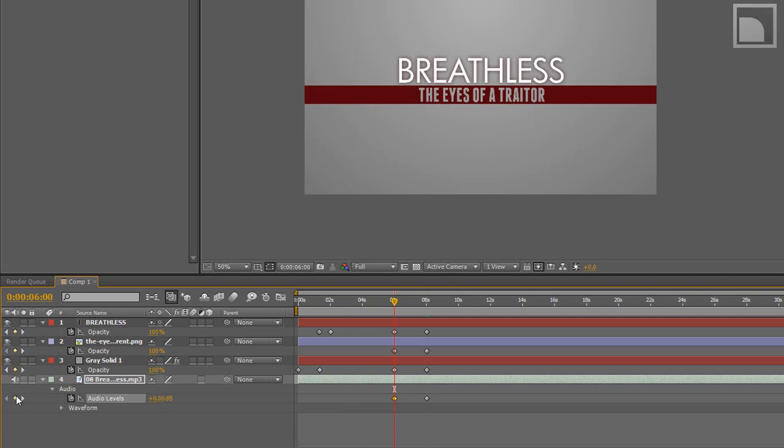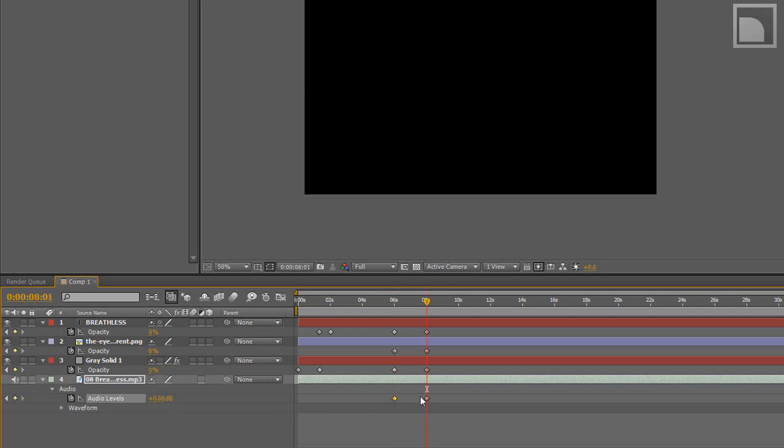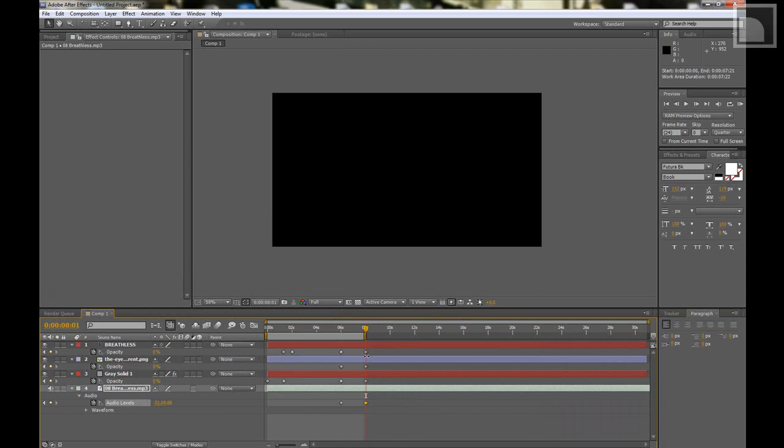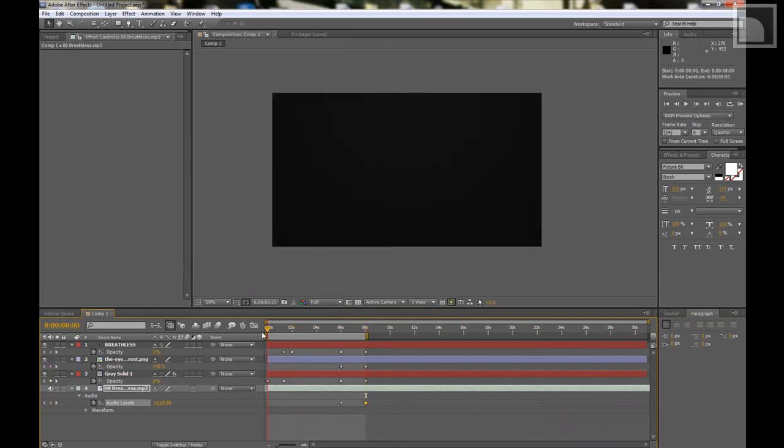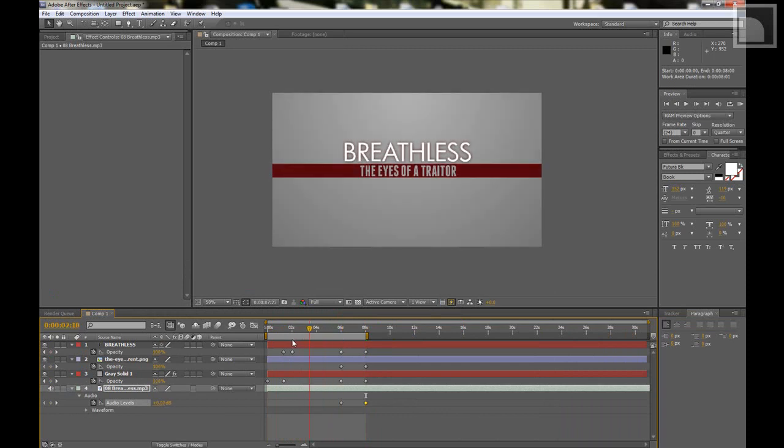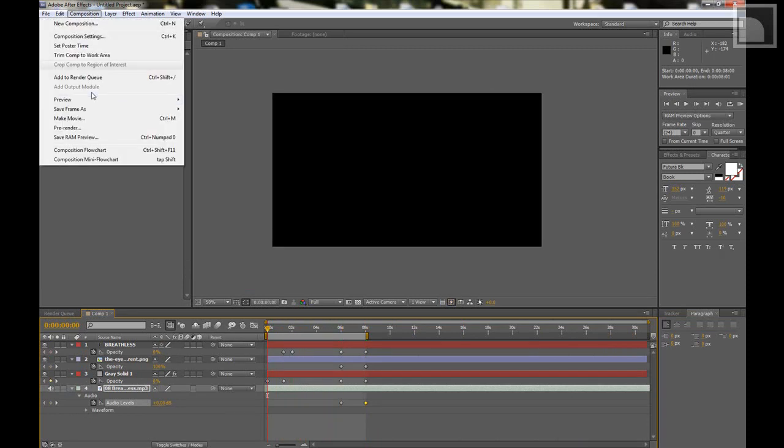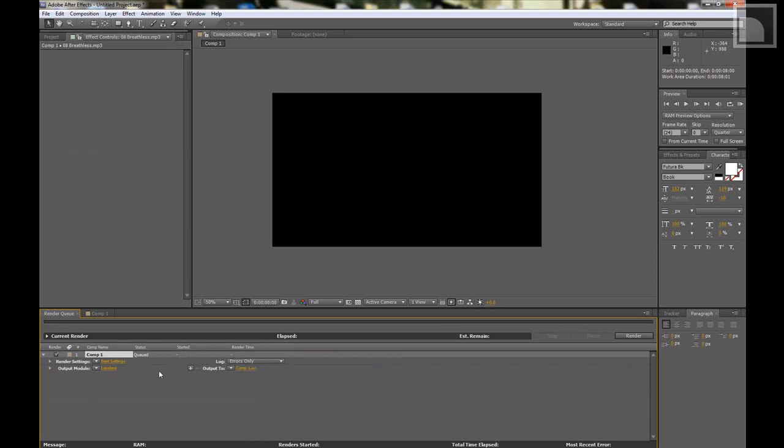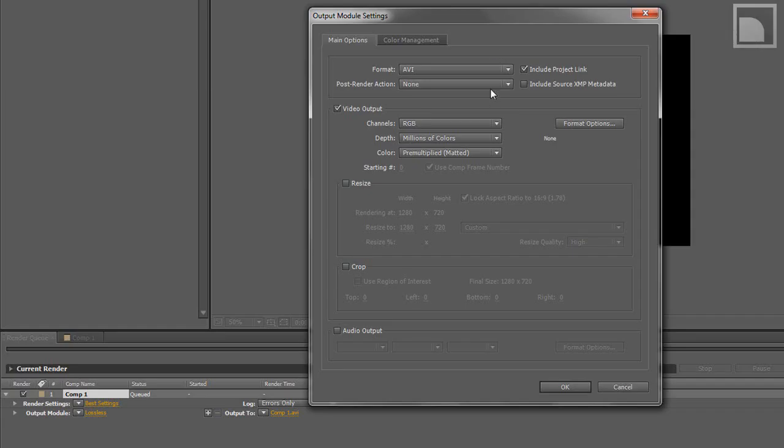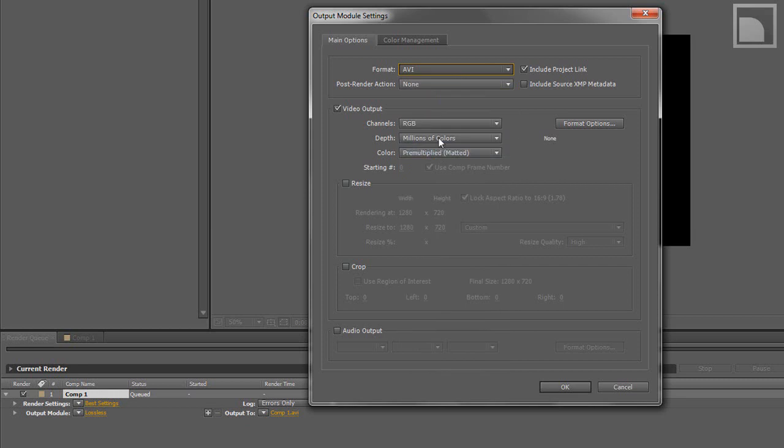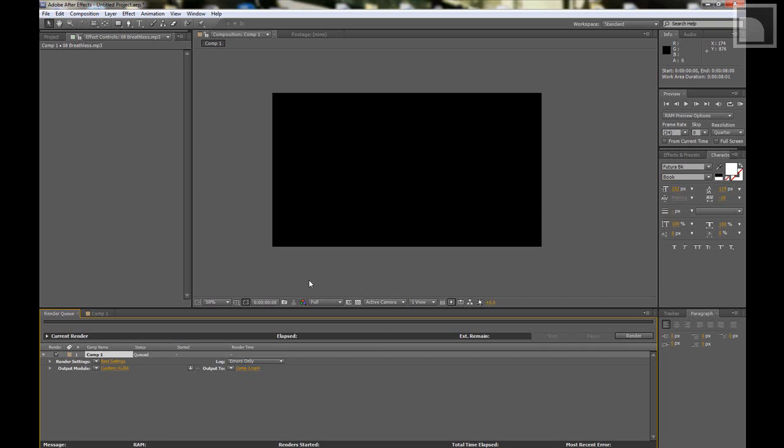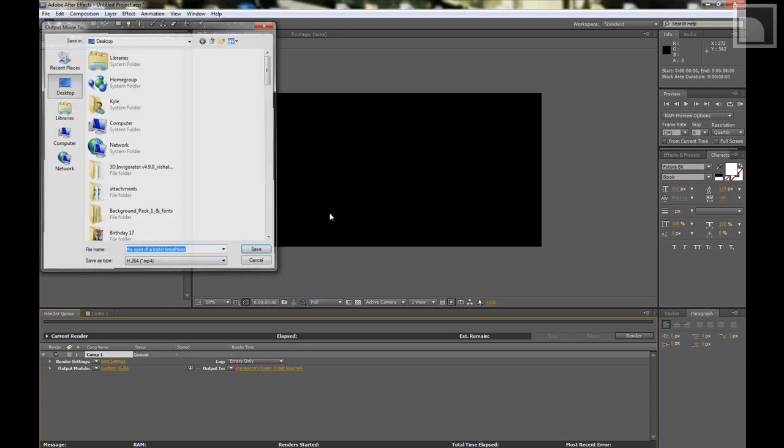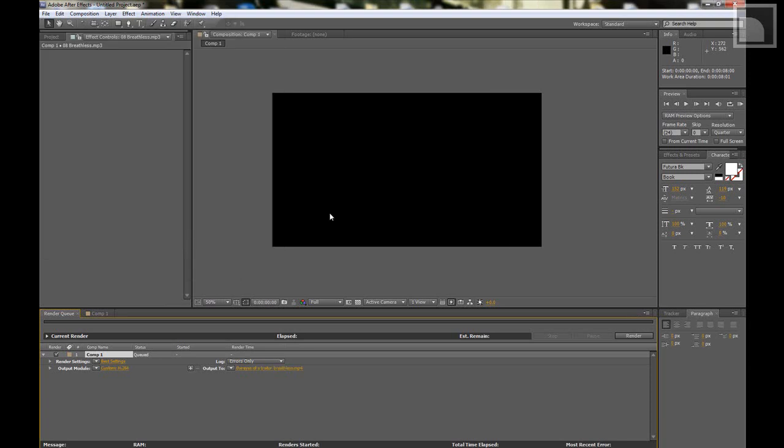Really short and sweet thing. And then I'm just going to go to composition, add to render queue. Do whatever you want. I'm just going to use H.264. Audio output. Okay. And then you hit render and you're done.